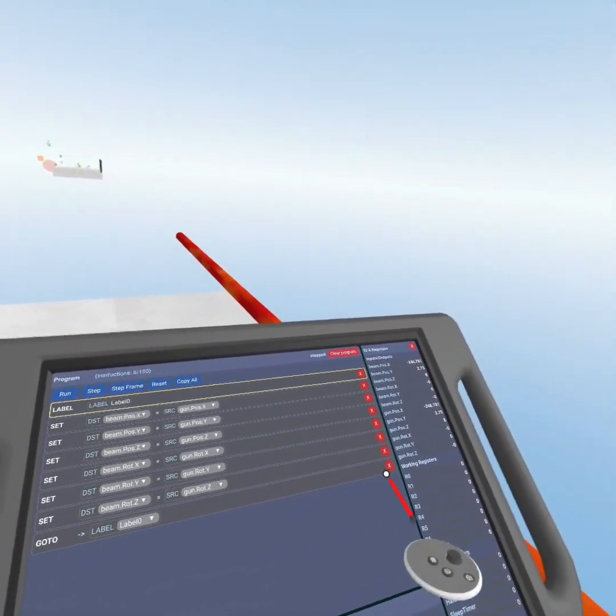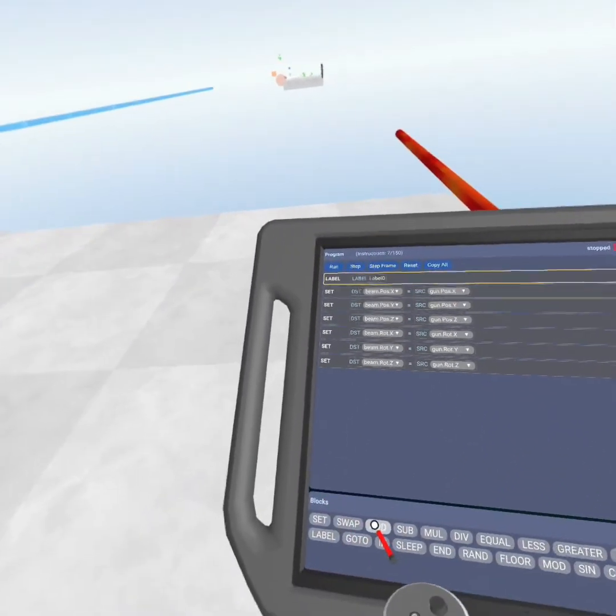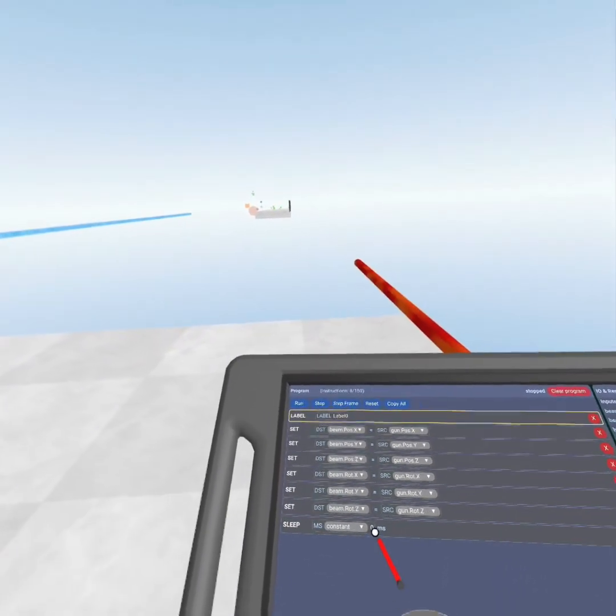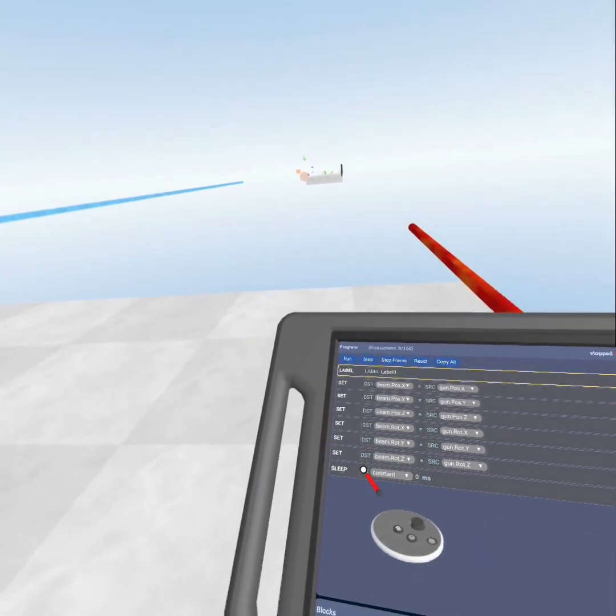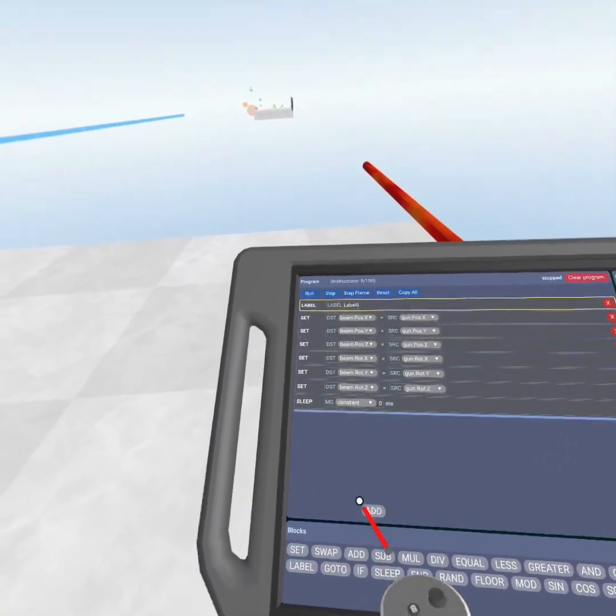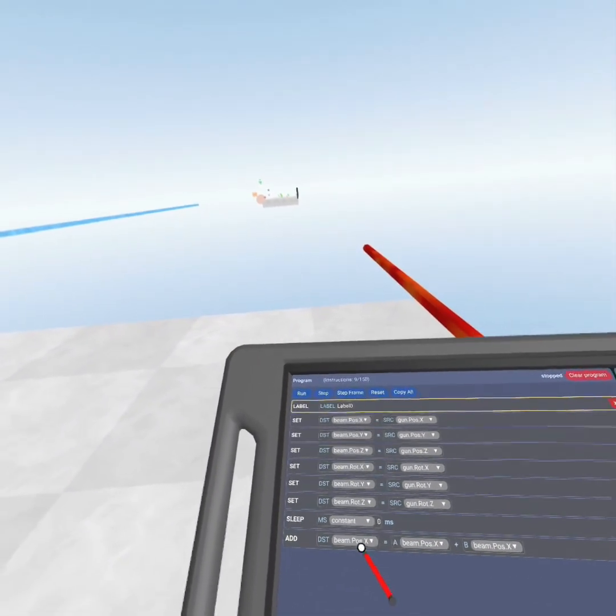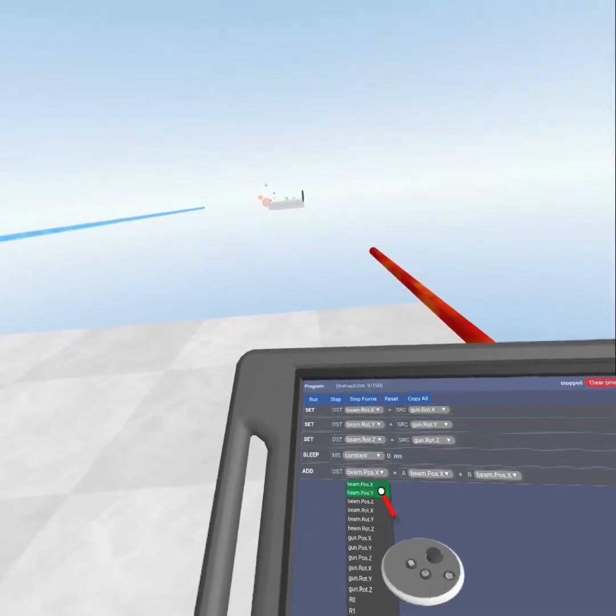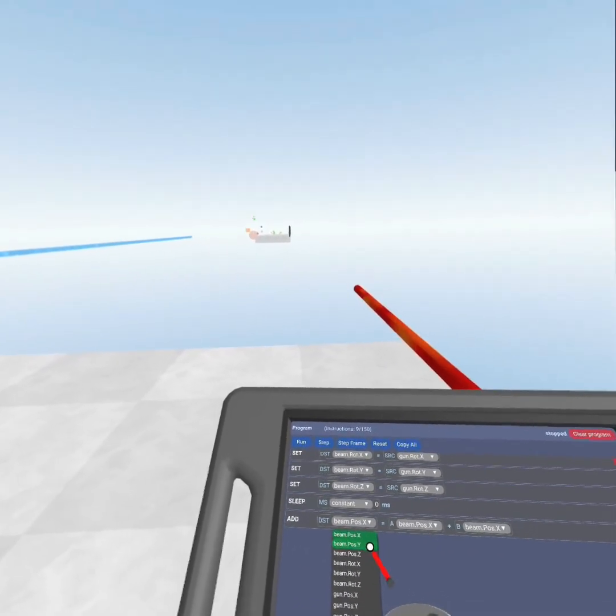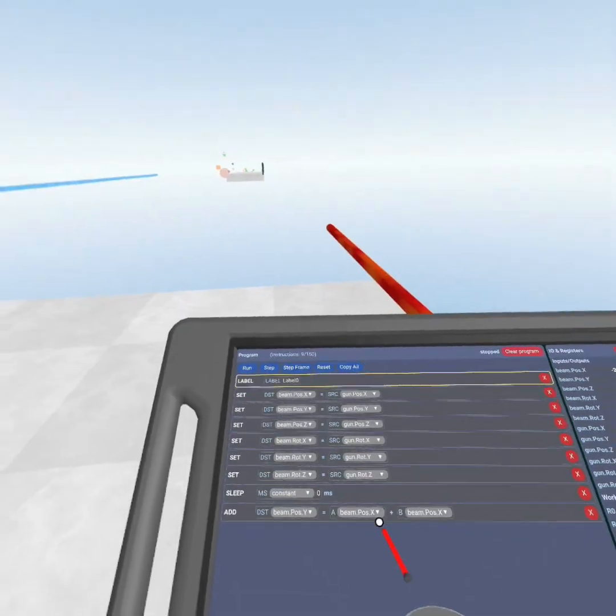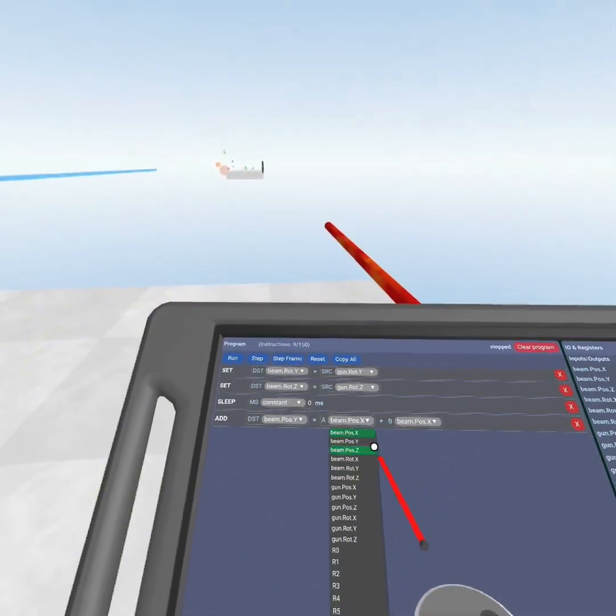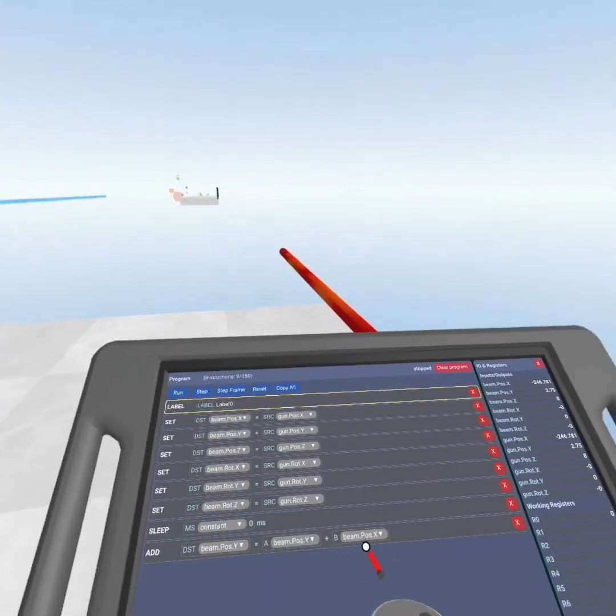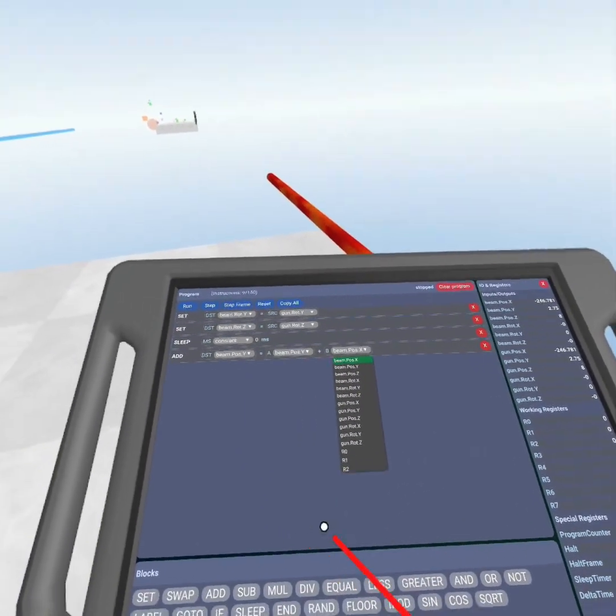We want to remove the go to, and we want to add a sleep. I'll explain later why. You want to add the add block, and you want to put this destination as the beam position Y. Put this as Y, beam position Y, and you want to add constant.